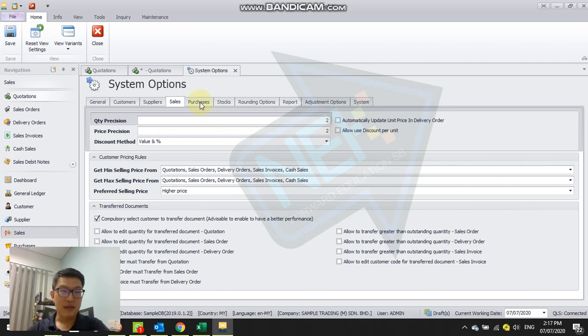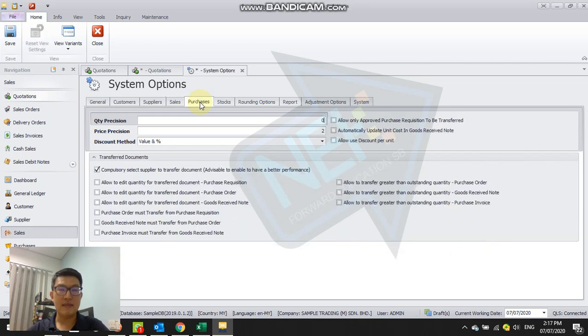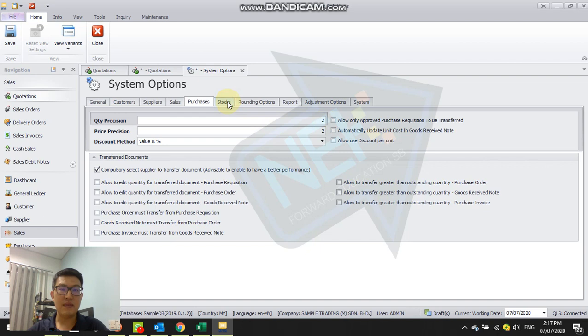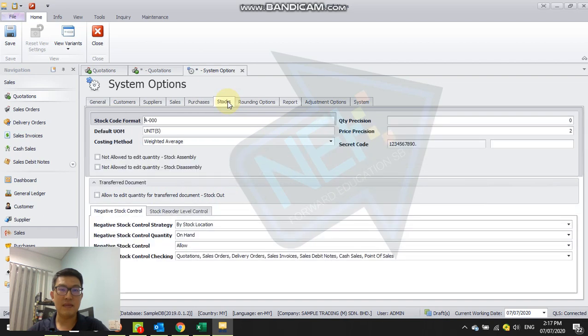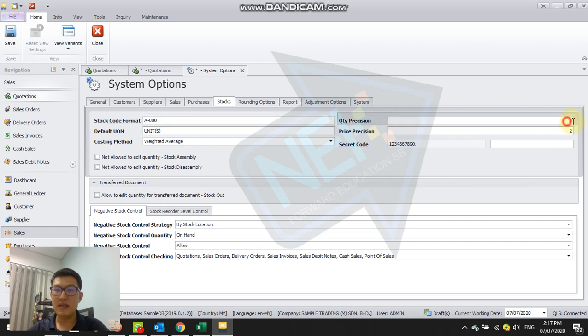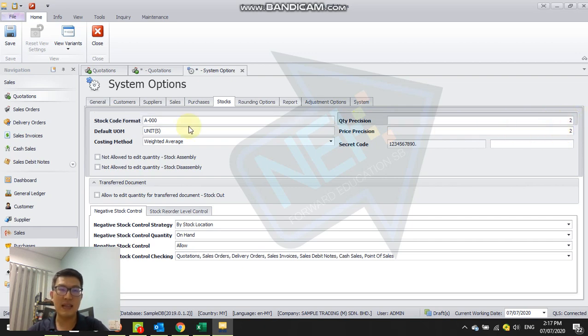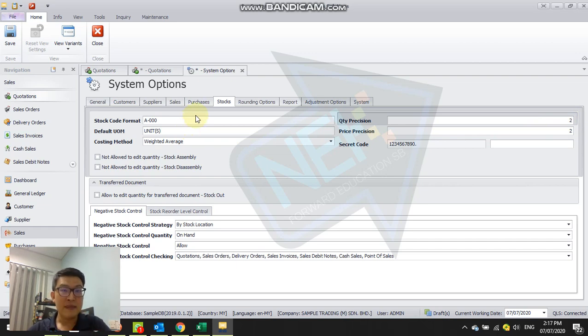Same thing, go to purchase and change it to two decimal point. And then go to stock. Here quantity precision, change it to two decimal point. You can have more, but standard is two decimal points.